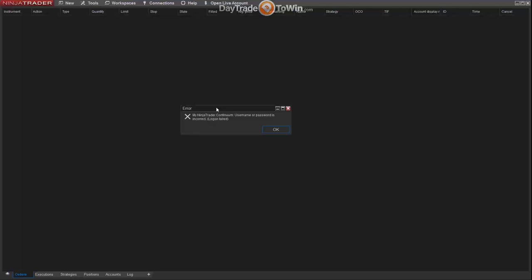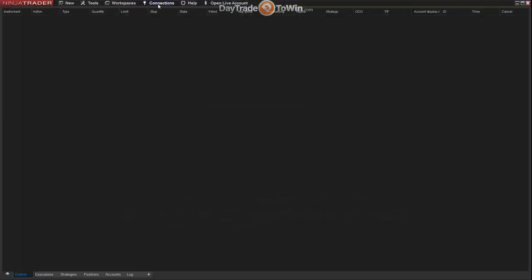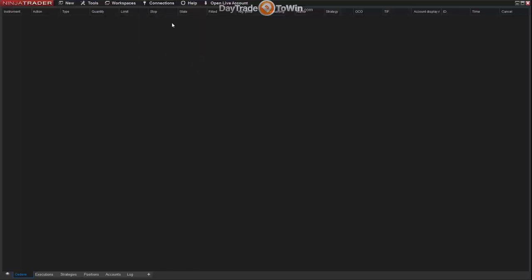If you have a funded brokerage account you won't run into the expiration issue. If you're a client of Day Trade to Win and need assistance with data feeds, email us at support@daytradetowin.com. A data feed is really just a username and password that allows you to connect to the market. We feel this is essential — if you're not practicing in real time, what's the value of your practice?